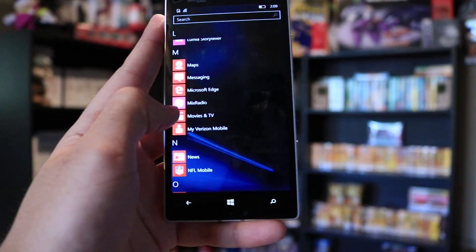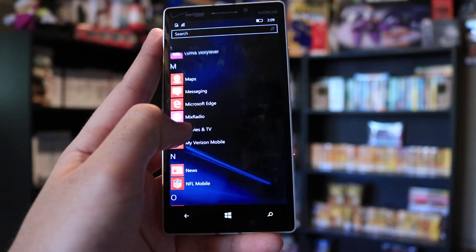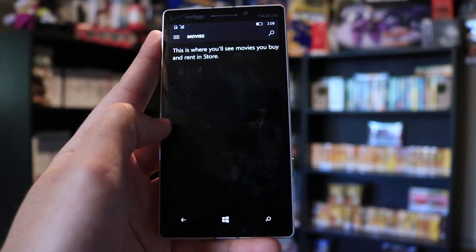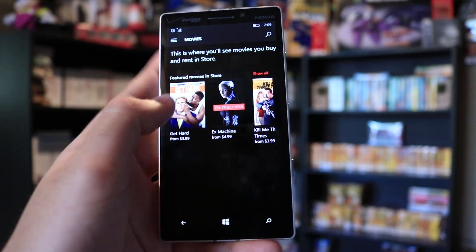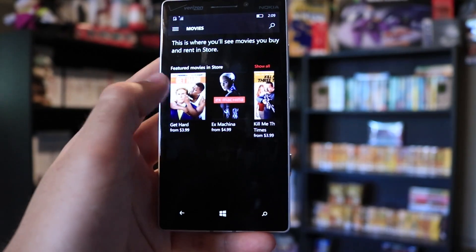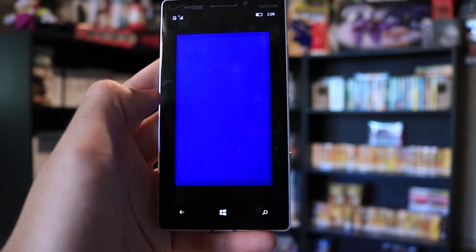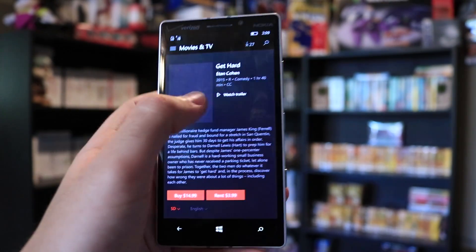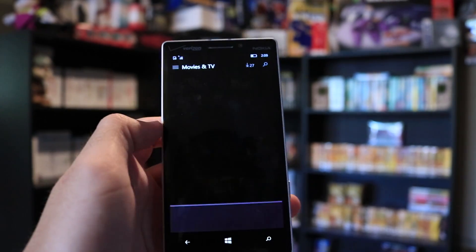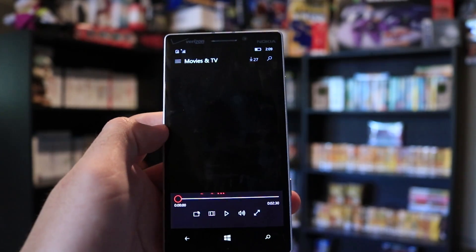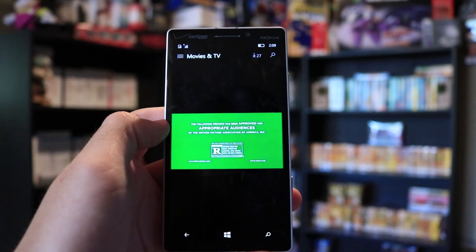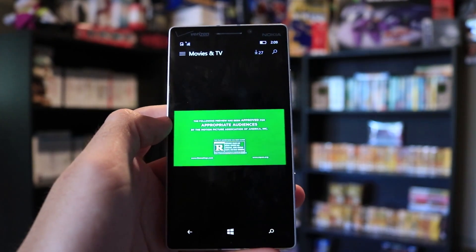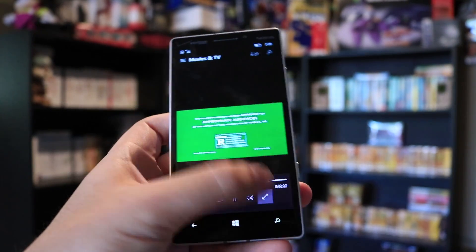Video playback is broken in the Movies and TV app in this build, but on my device it seems to work just fine, at least when watching trailers. However, going full screen causes the video playback to crash.